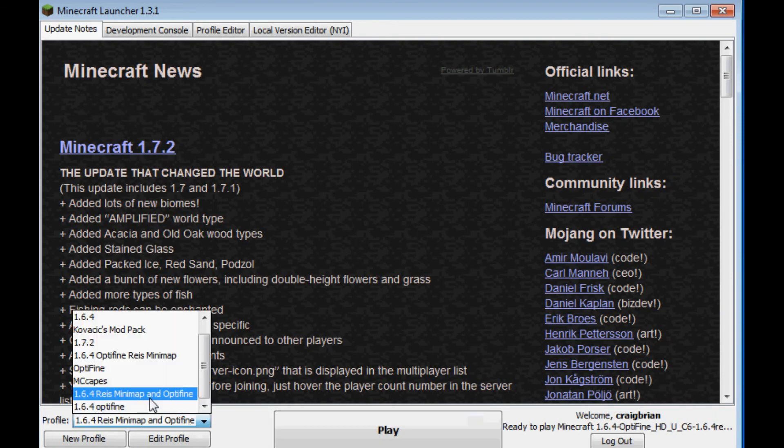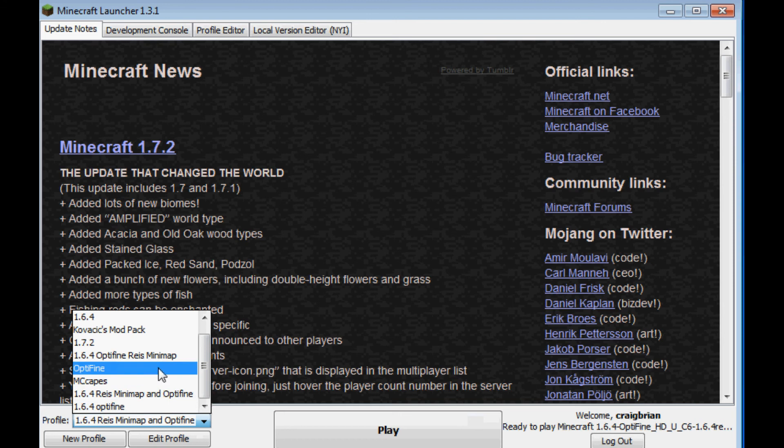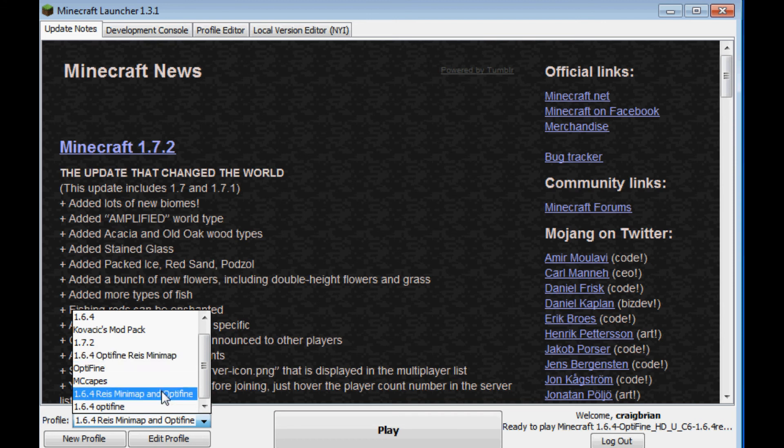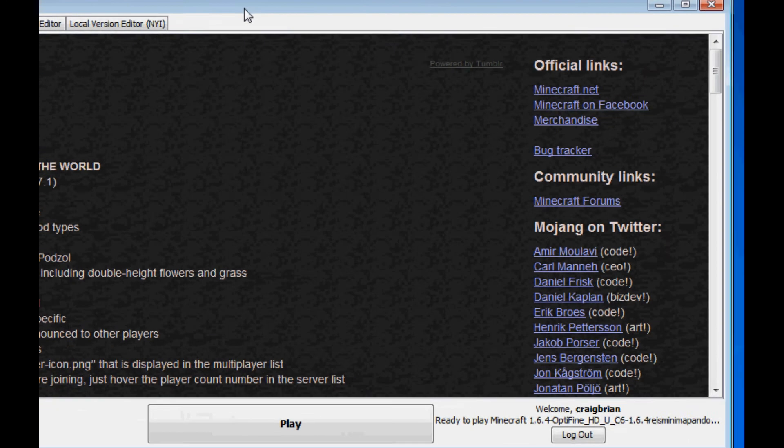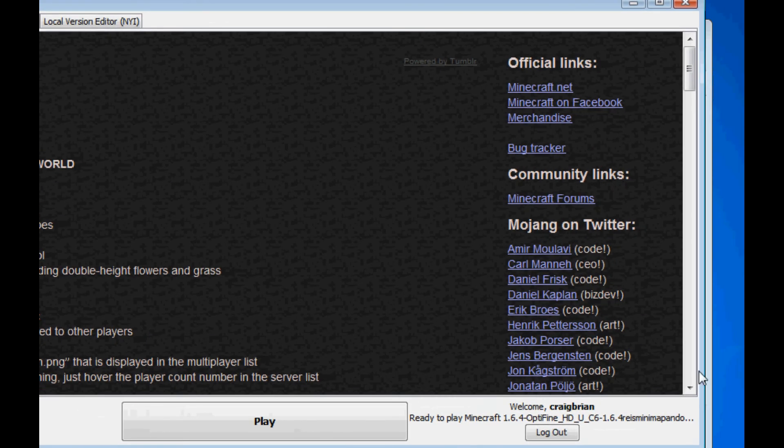1.6.4 Raze Mini Map and OptiFine. This is an older version. Now I'm going to have to delete off. It's not my way. But it has worked. And as you can see here, when it patches it, it automatically gives it a name.